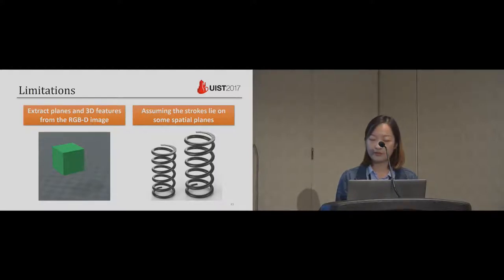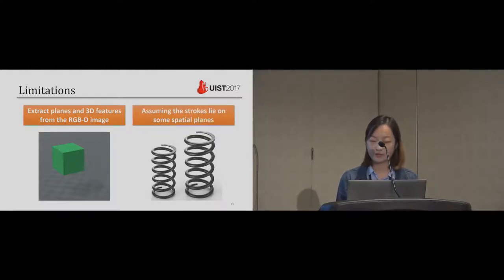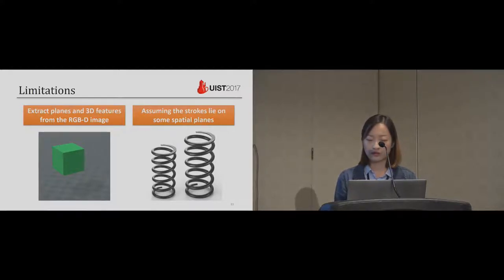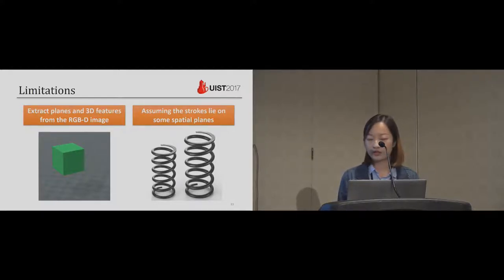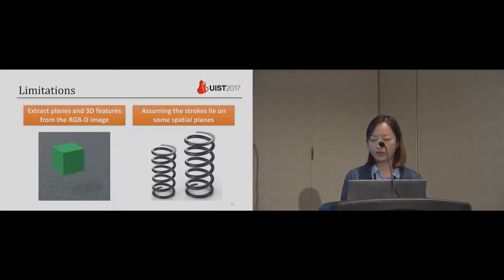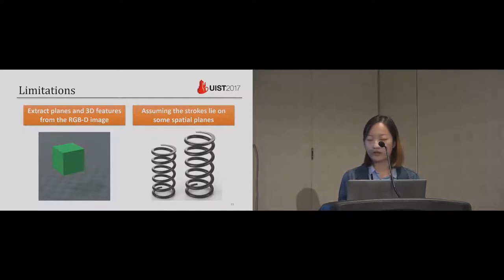Also, remember the assumption at the beginning that the stroke lies on some spatial planes. This assumption allows us to understand the user's sketch. Thus, we cannot handle cases that the trajectory curve doesn't lie on some spatial plane, like the spring, which has a spiral trajectory curve.